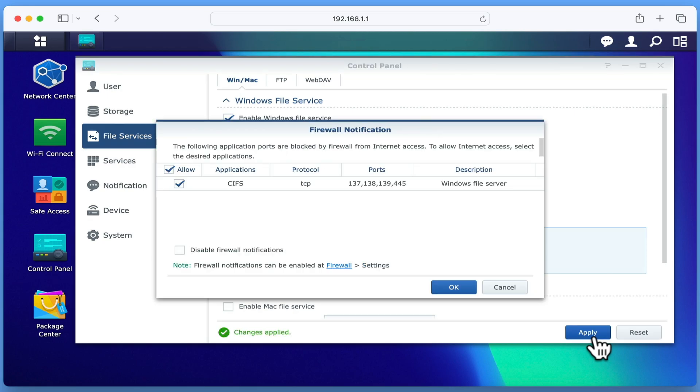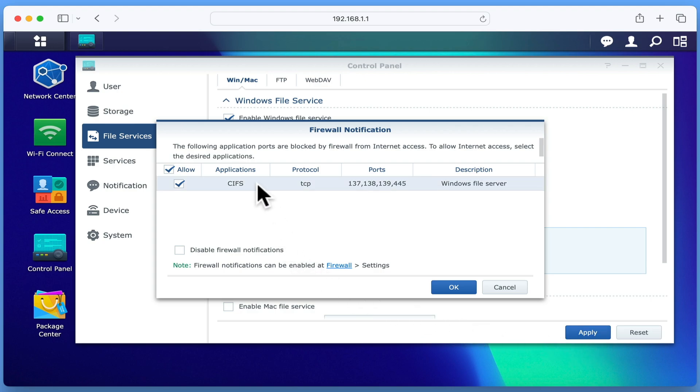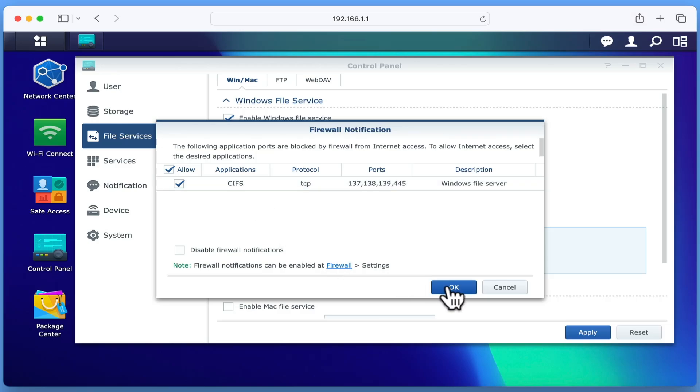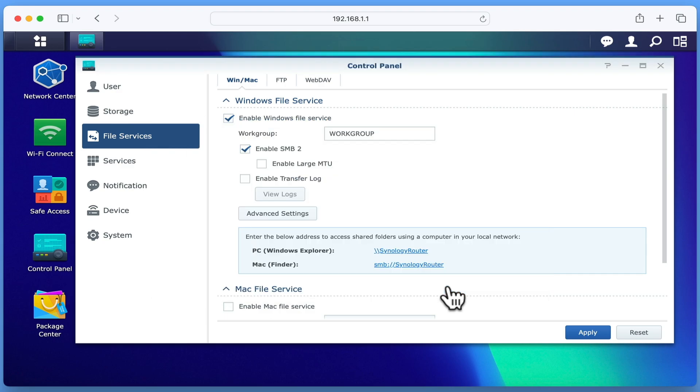After selecting Apply, because we will be enabling SMB services, our router will notify us that we will be making changes to its firewall. As you can see, it is going to allow CIFS Traffic, which is an implementation of SMB, to pass through ports 137, 138, 139 and 445. Let's click on OK to update our firewall.